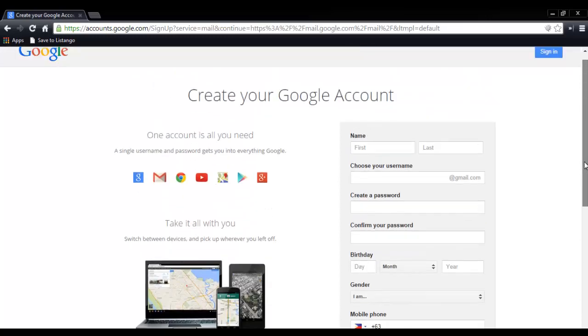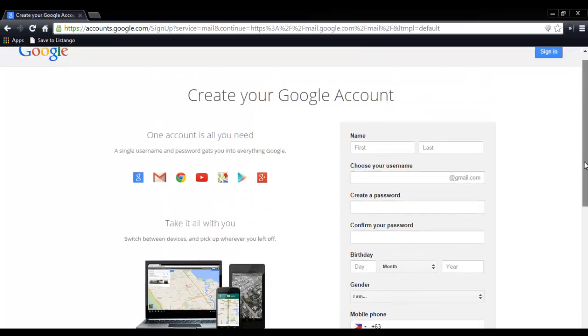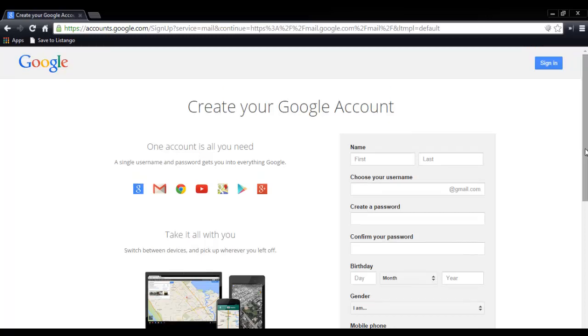On the next step, just follow the instructions. Then after that, once you've created your account, you'll go directly to your email dashboard or inbox. Then stay there.